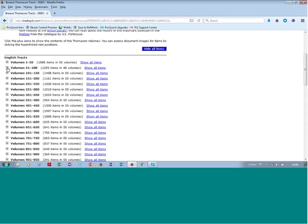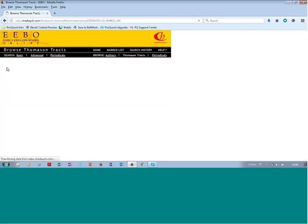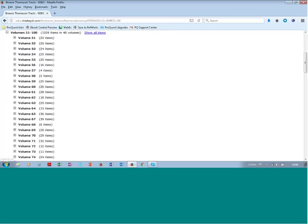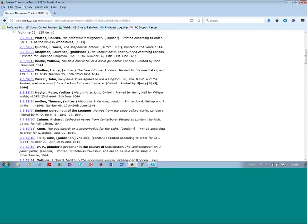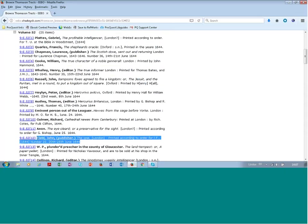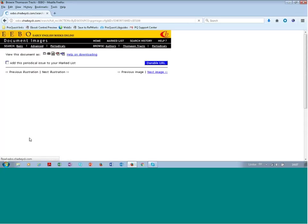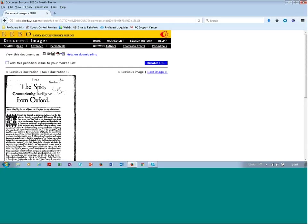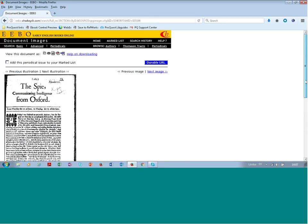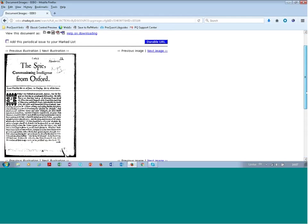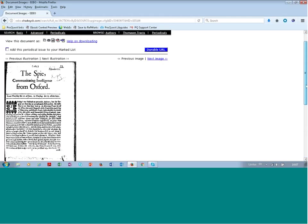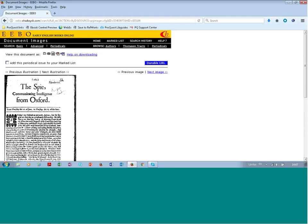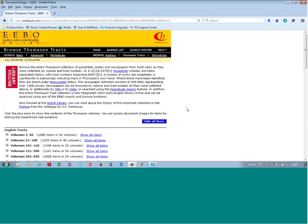As it says in the description. So you can for instance do like this, and let's look there. And there you can see the collection. So let me just pick an example. Click there. This is called the Spy Communicating Intelligence from Oxford. And again, the tool for zooming and saving in different formats. So browsing the Thomason Tracts.